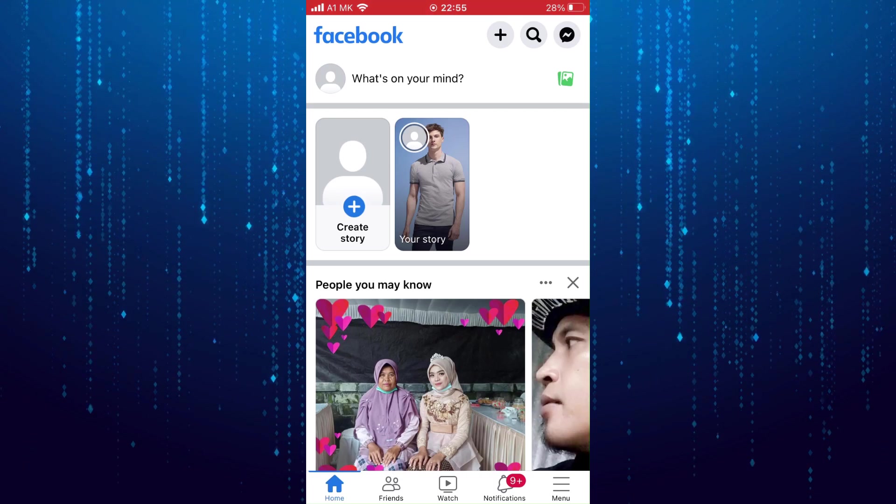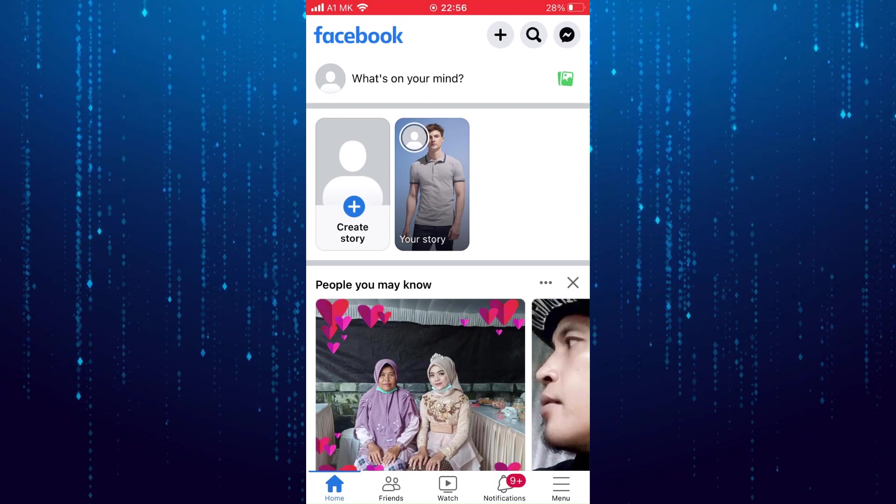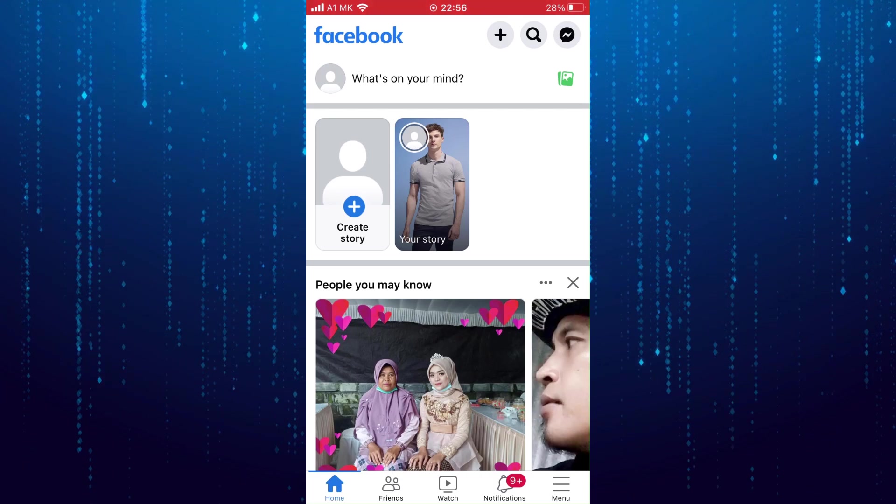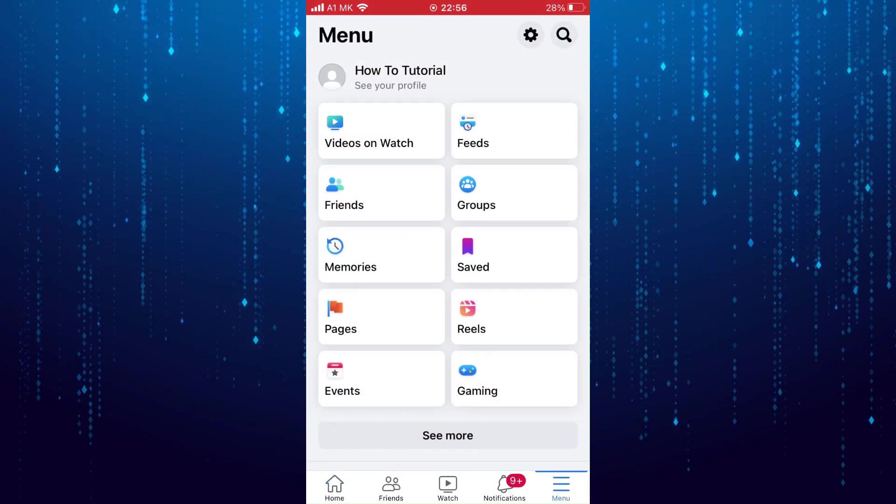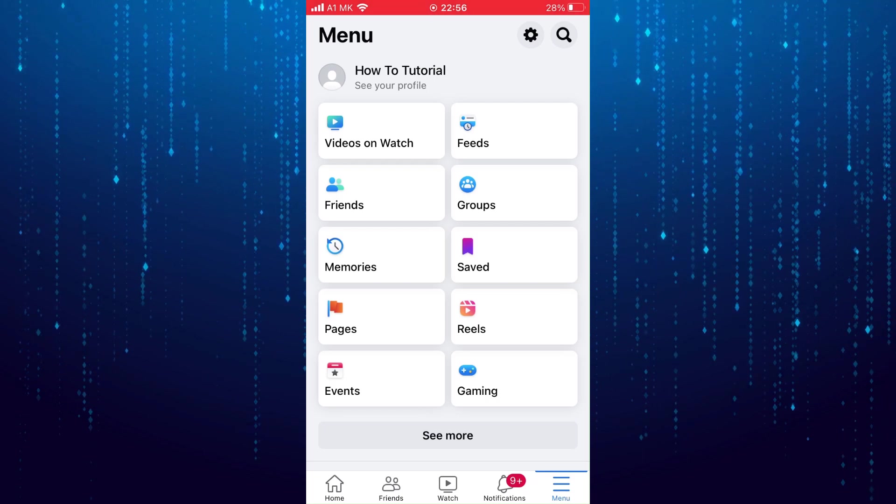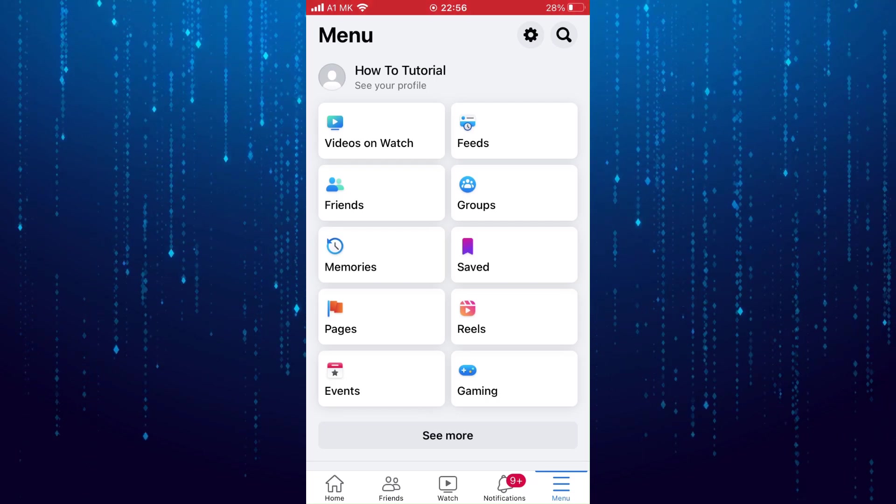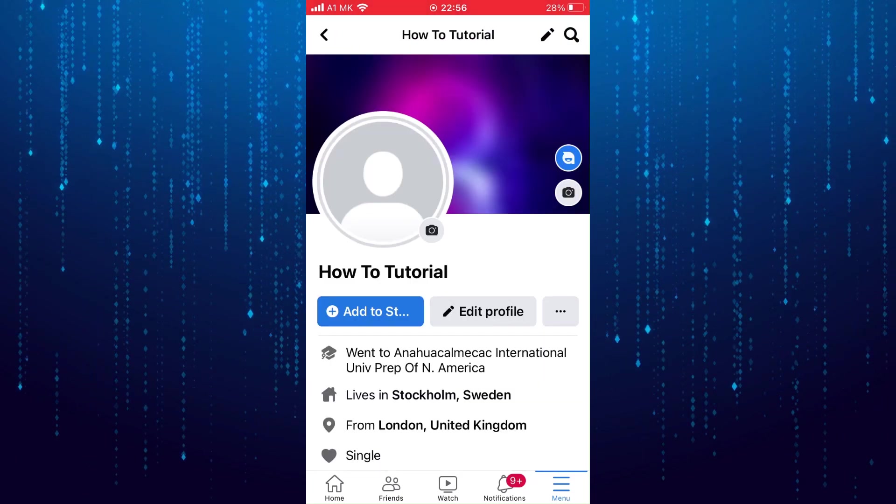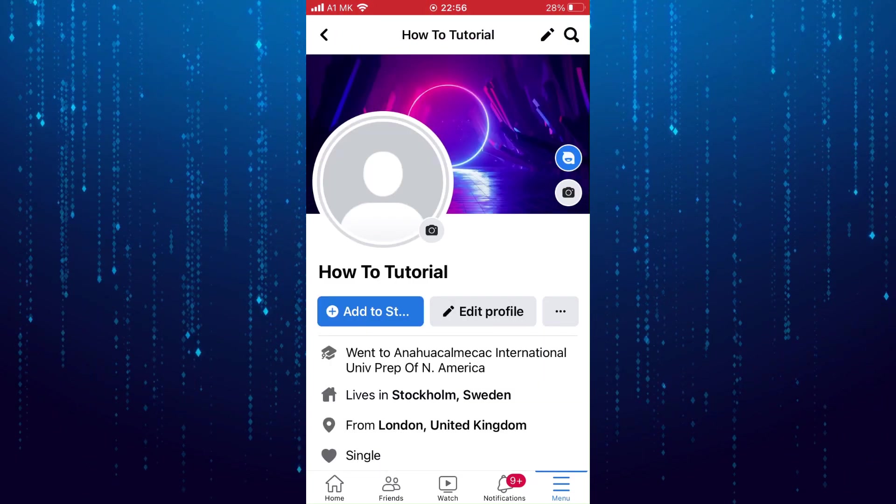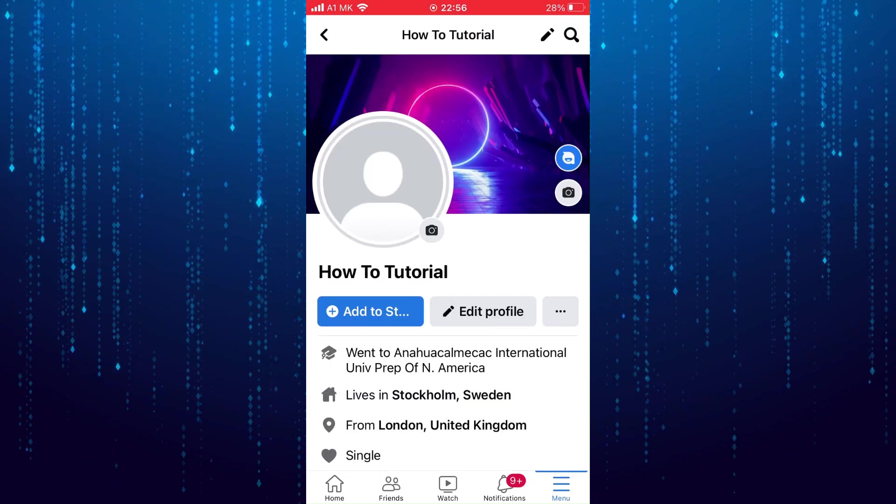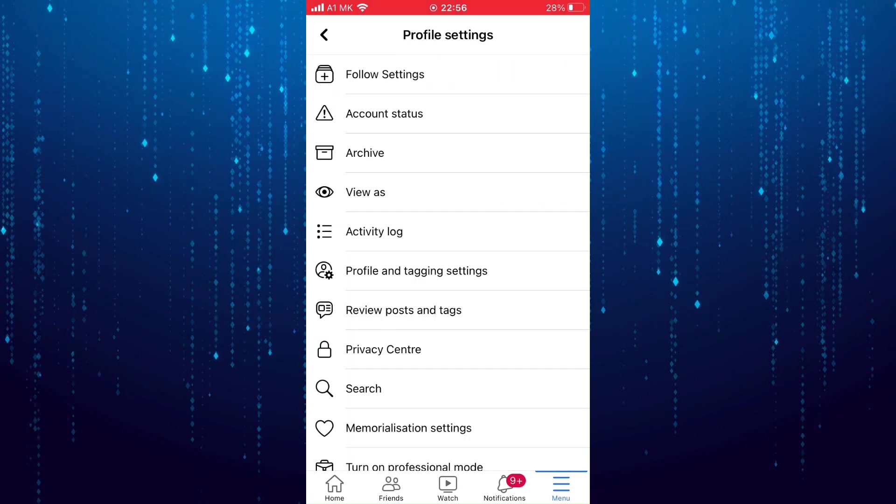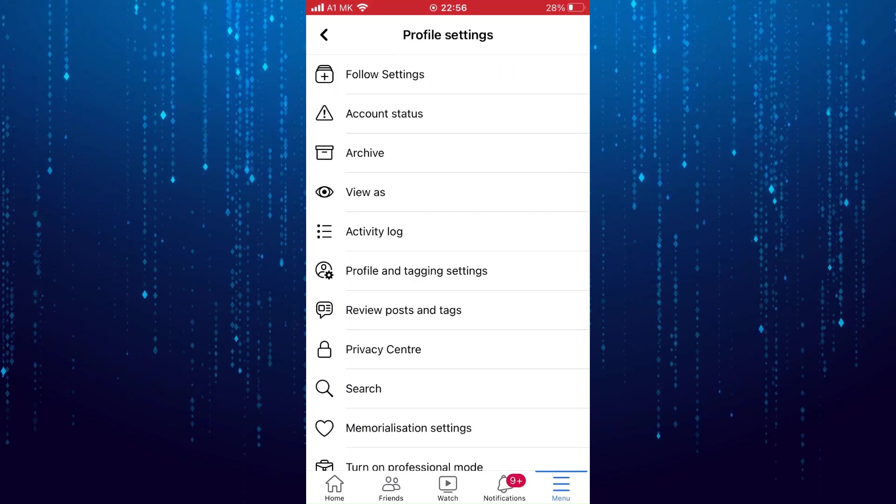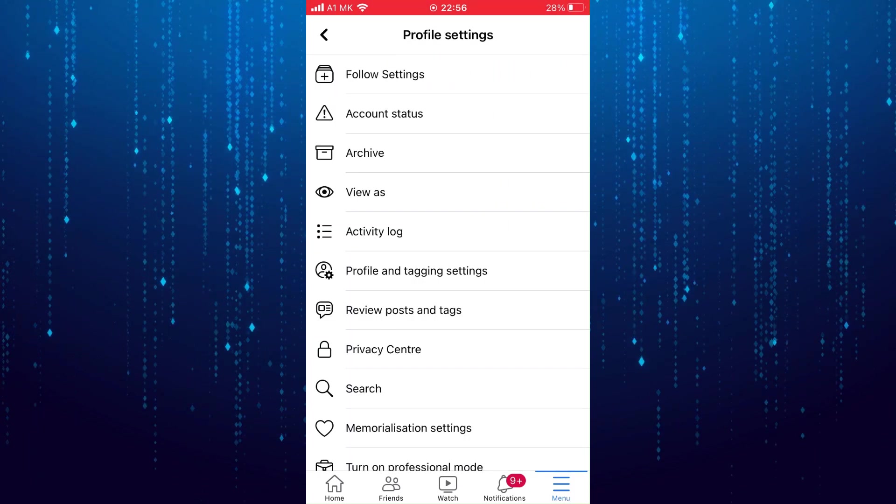Then tap on these three lines at the bottom right corner. Tap on your name. Next tap on these three little dots. Here tap on activity log.